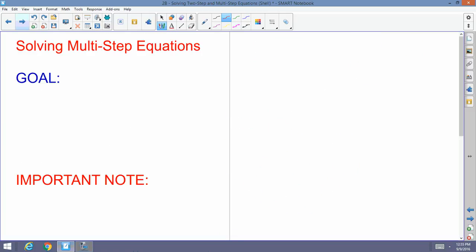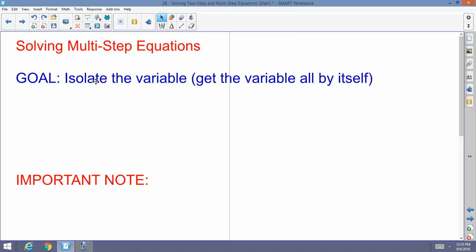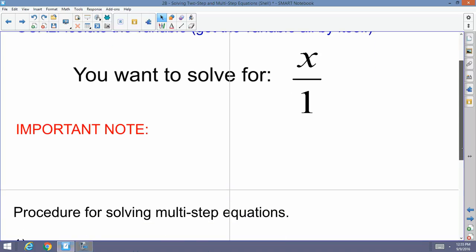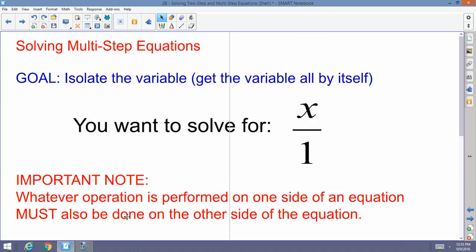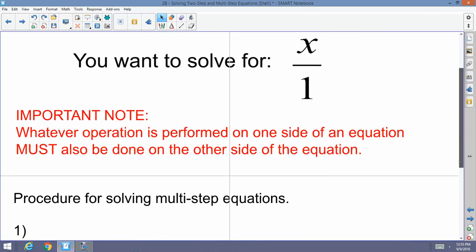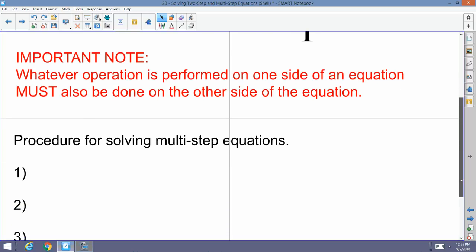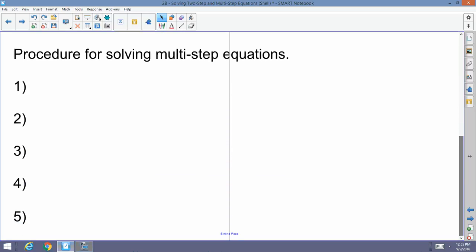Now we also have to learn about multi-step equations — it's like two-step equations but with a few more steps. The goal has not changed: isolate the variable, solve for x over 1. Whatever operation is performed on one side must also be done on the other side.